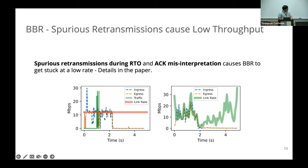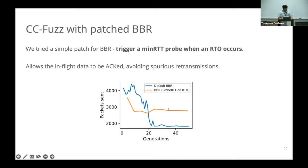We implemented a simple patch for BBR which triggers a min-RTT probe when an RTO occurs, allowing BBR to slow down so spurious retransmissions don't happen. Without the fix, CCFuzz is able to trigger the bug in about 20 generations. With the fix, it's not able to trigger the bug, showing that the patch fixes the problem.